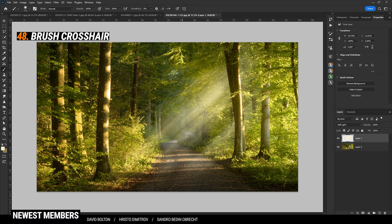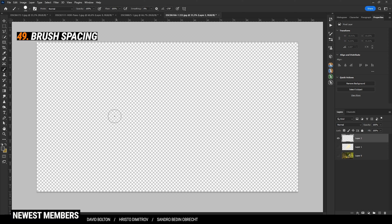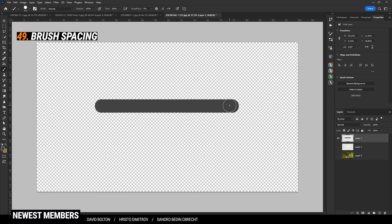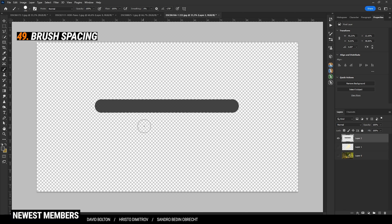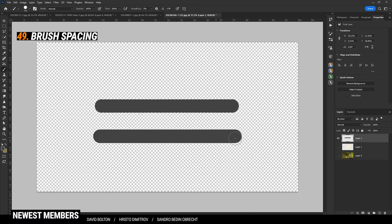If you have used the brush tool a lot, you might notice it doesn't create a perfect stroke. This is probably due to spacing. To fix that, click that folder icon up here and make sure to drop the spacing down all the way. When creating a brush stroke now, it should be perfect.